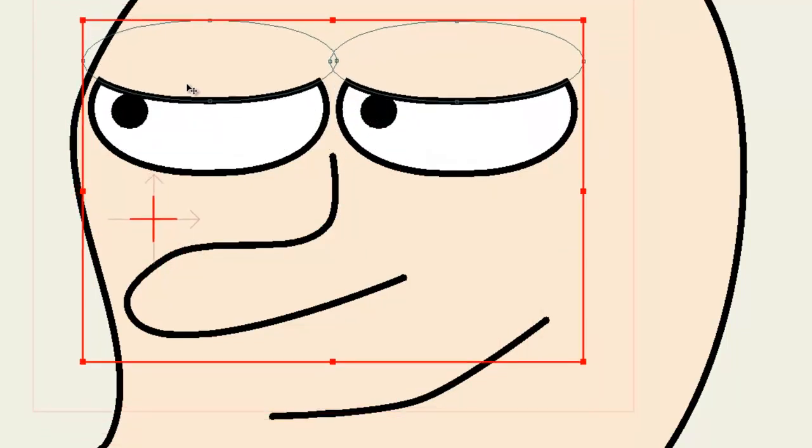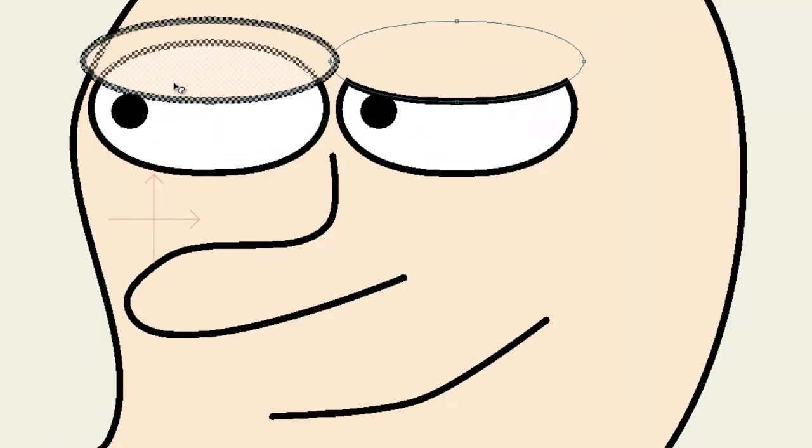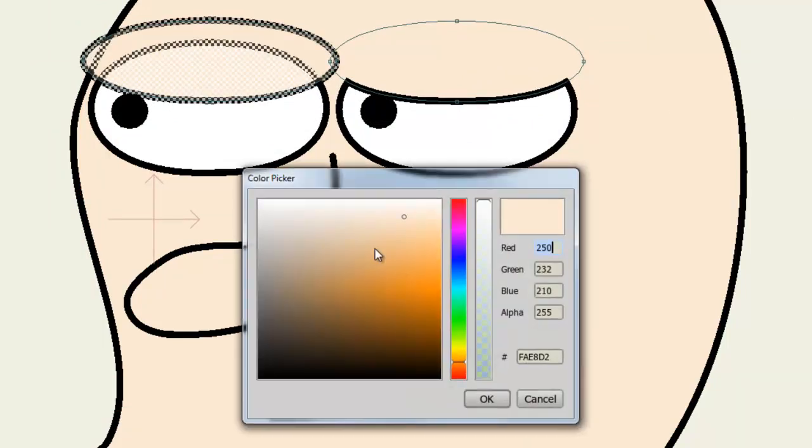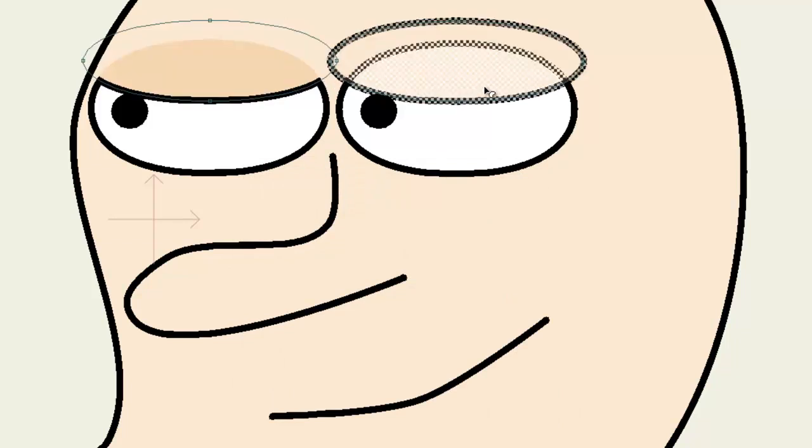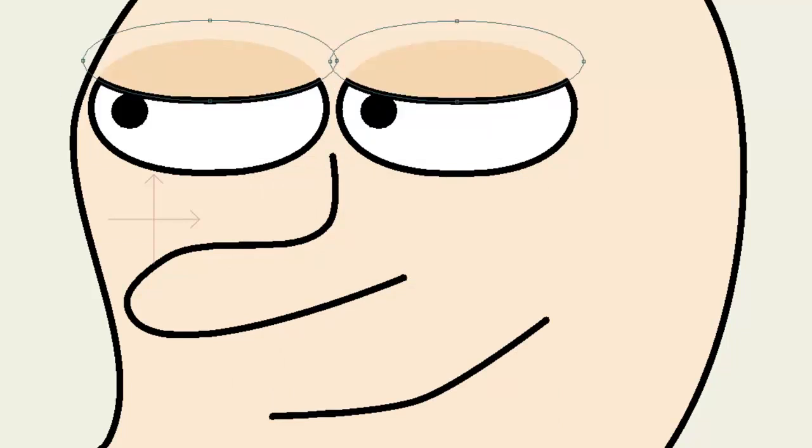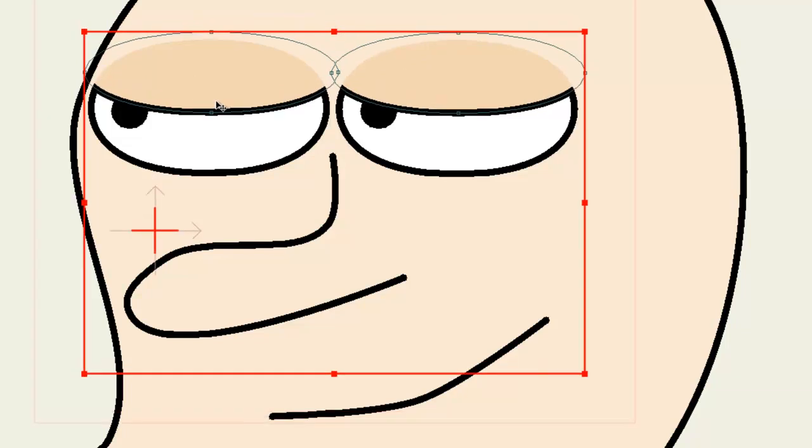To better demonstrate this, I can recolor these lids so that they're darker. And you can see they still don't breach the eyes.